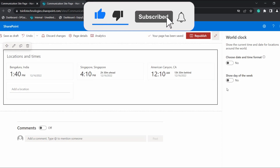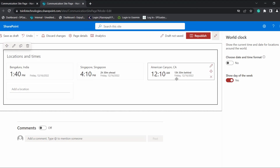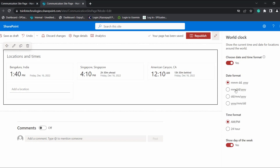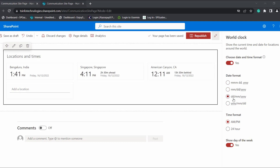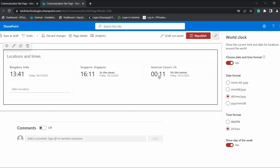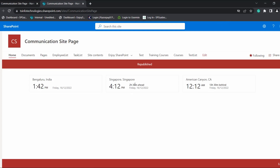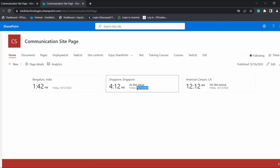Here you can see by default there are two options: choose date and time format, and show day of the week. By default, show day of the week is enabled. If you select no, the day option is removed from the display. If you enable it again, the day value is shown. Under choose date and time format, there are four different date format options and two time format options. By default it is month, day, and year. You can choose another format and the date display updates accordingly. For time, the default is AM/PM mode; you can switch to 24-hour format. Once changes are made, click cancel to close and republish.